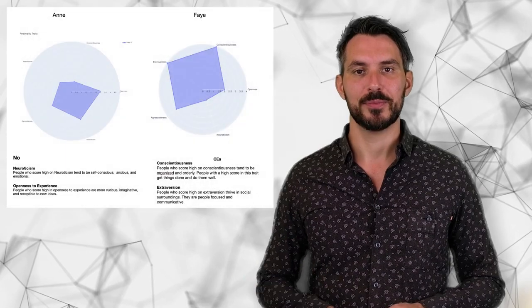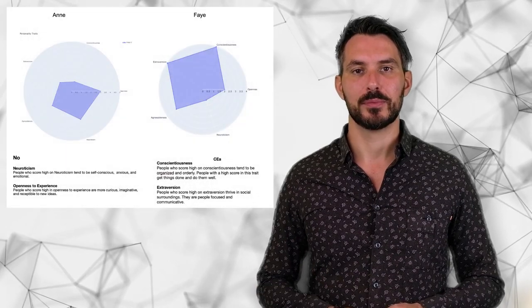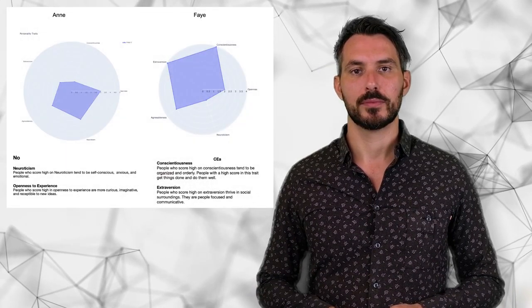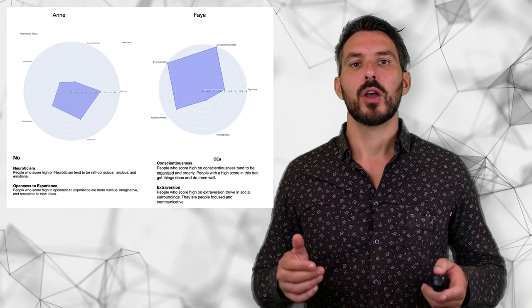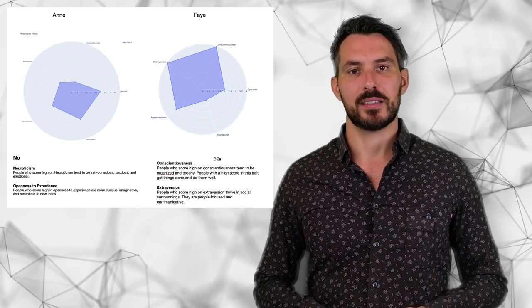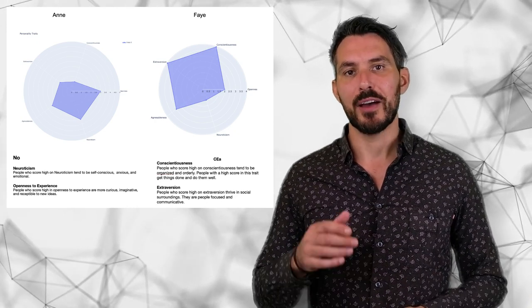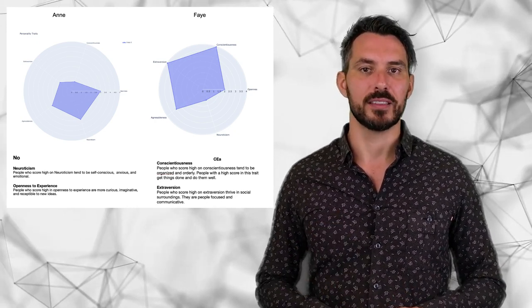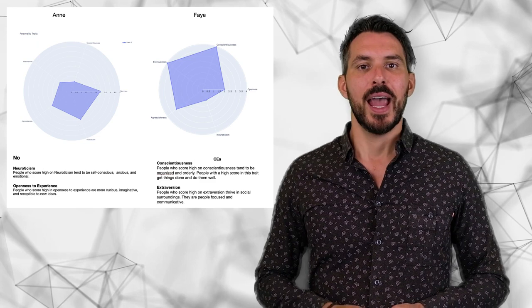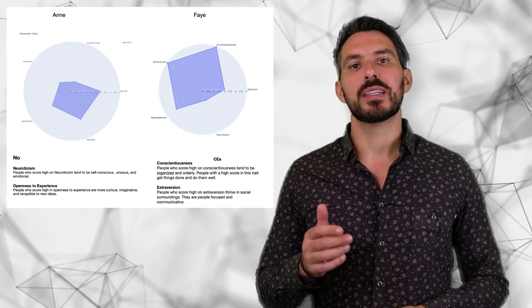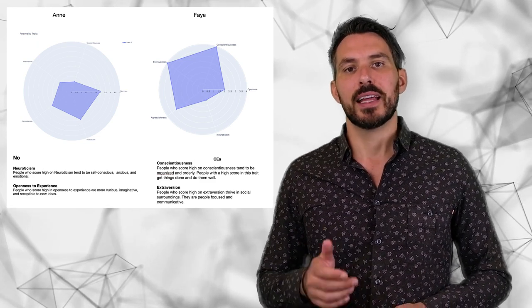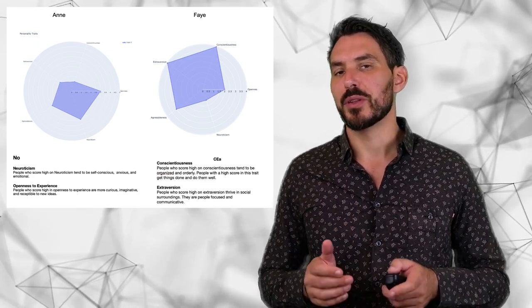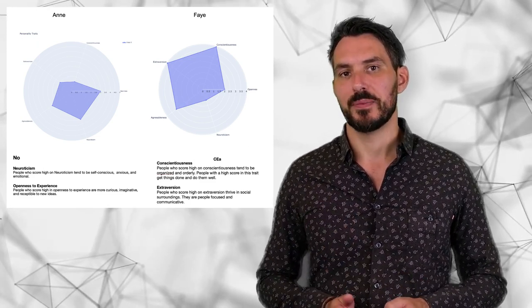And for that, we need to take the personality traits of the two personas into consideration. You realize that they have two completely different personalities, and this ultimately means that they respond differently to the same message.